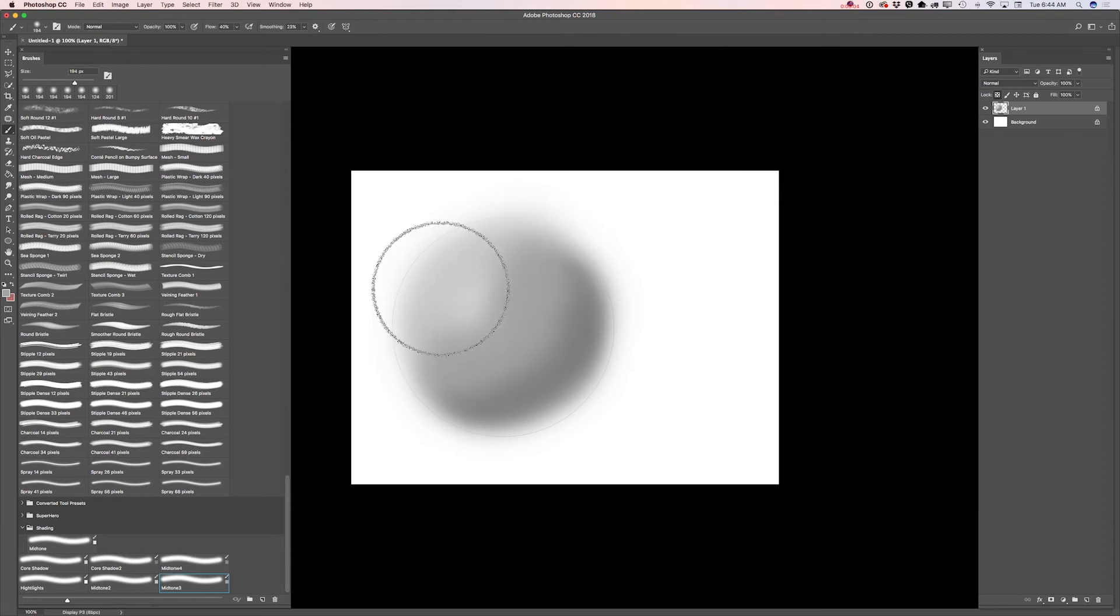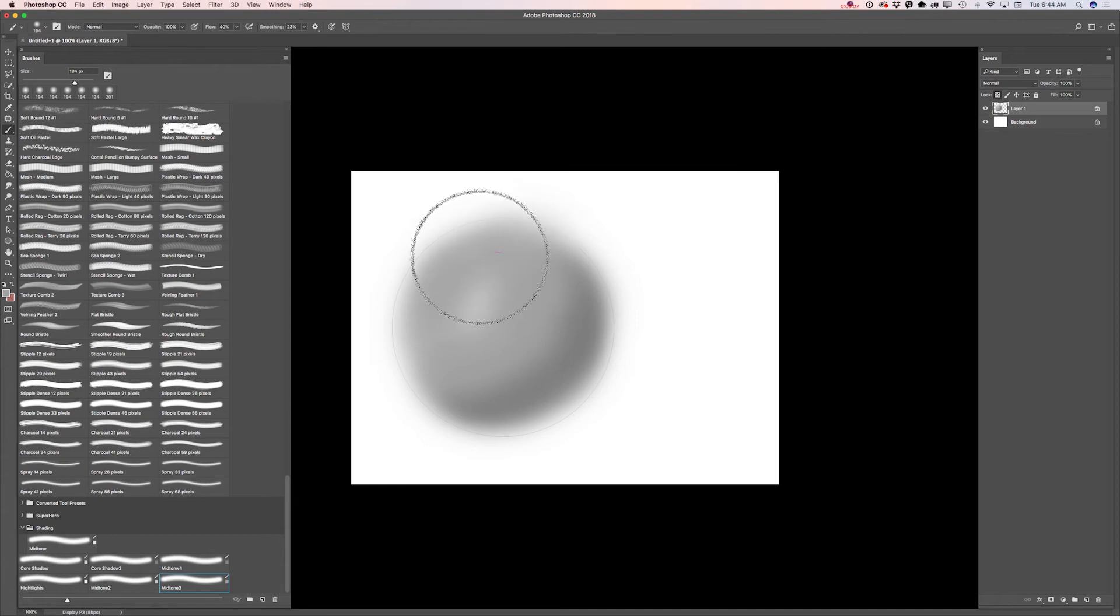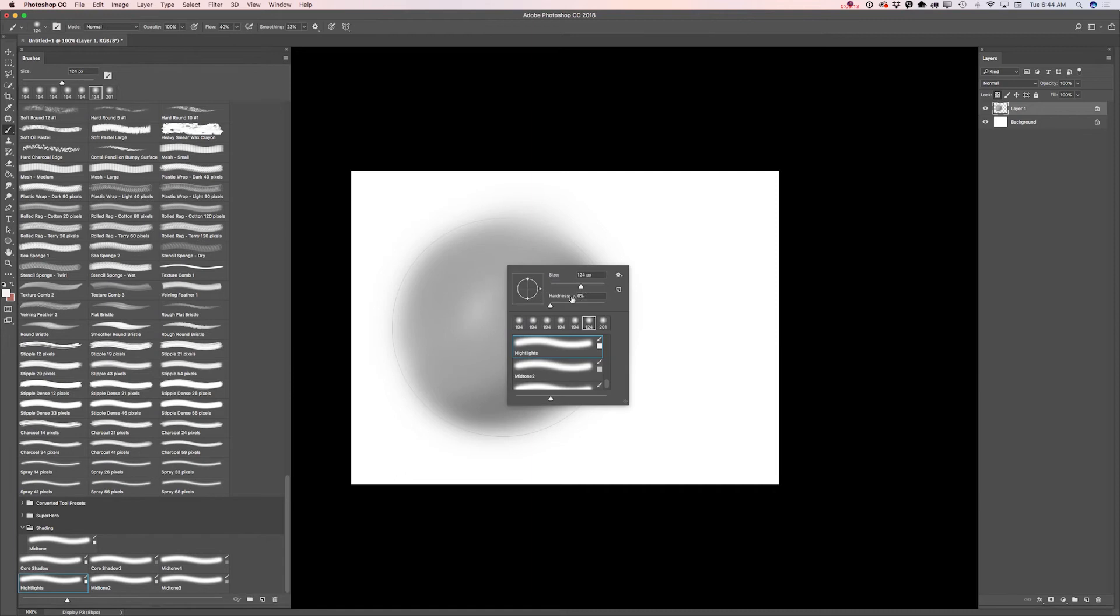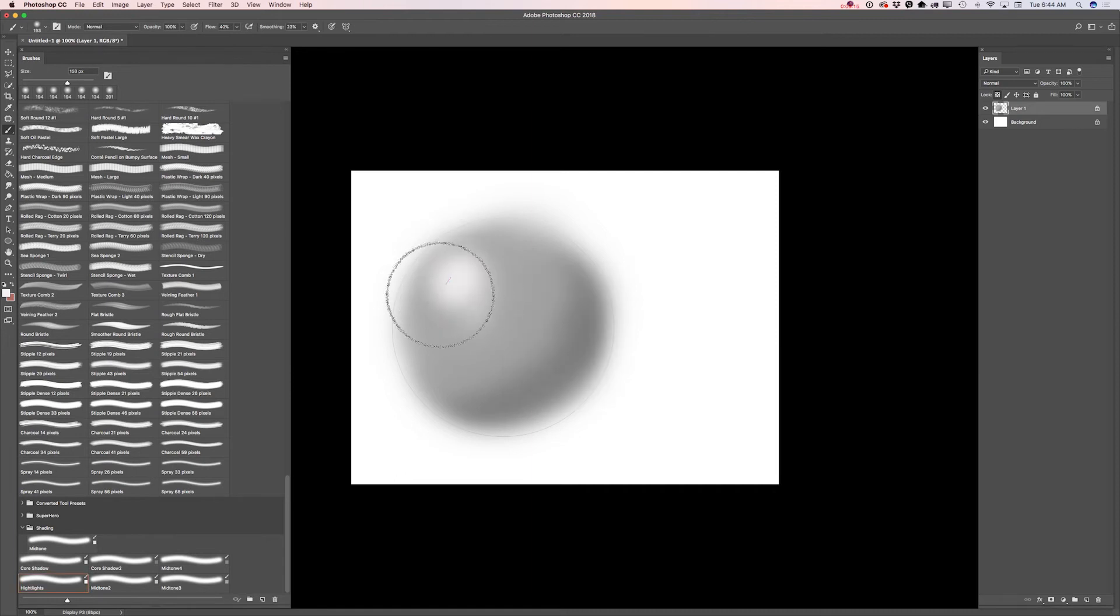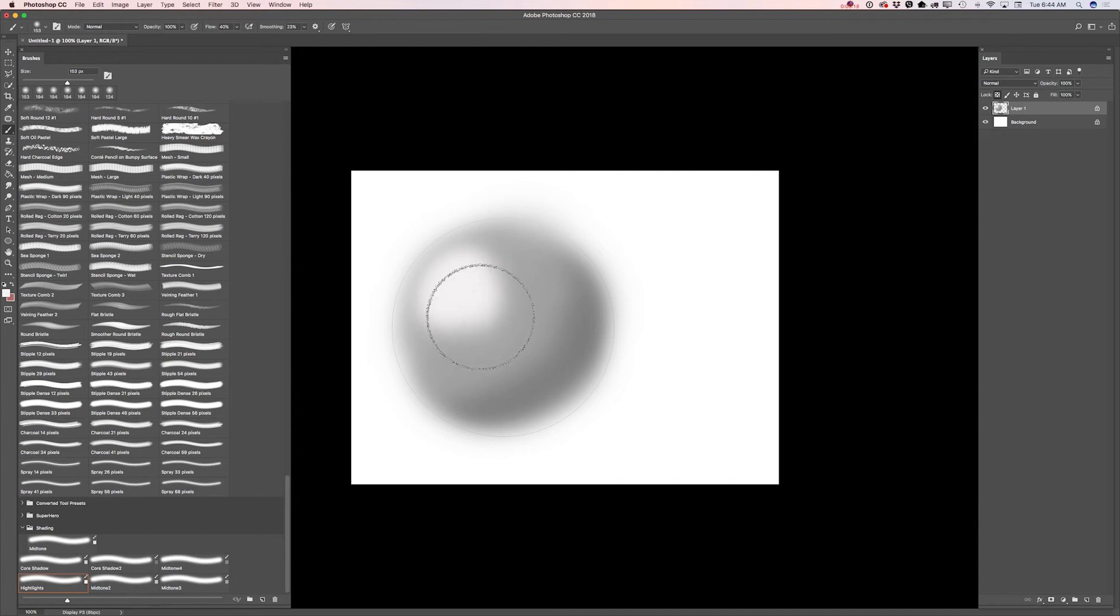Now I think it's time to apply a highlight to my sphere. I will switch to highlight brush. I will make my brush slightly bigger. And I will apply a highlight.